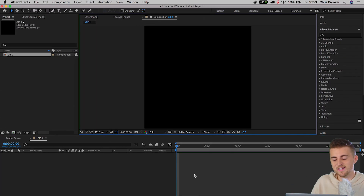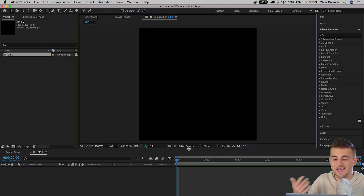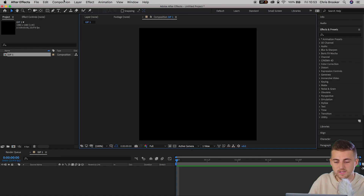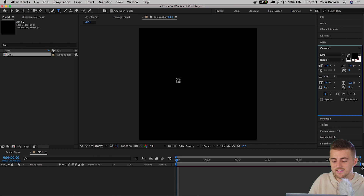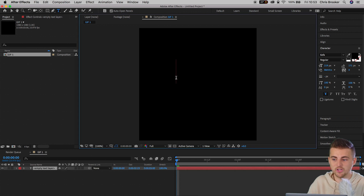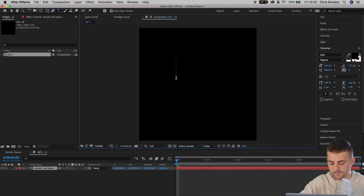Once you're inside After Effects with this brand new composition created, we can go ahead and add whatever we like. We can add some footage and rotoscope a person out of it, we can add some text — it's completely up to you. But just to keep this nice and simple for this video, I'm just going to use some text. Select the T icon, select the middle, and type out whatever you want — so let's do 'subscribe.'